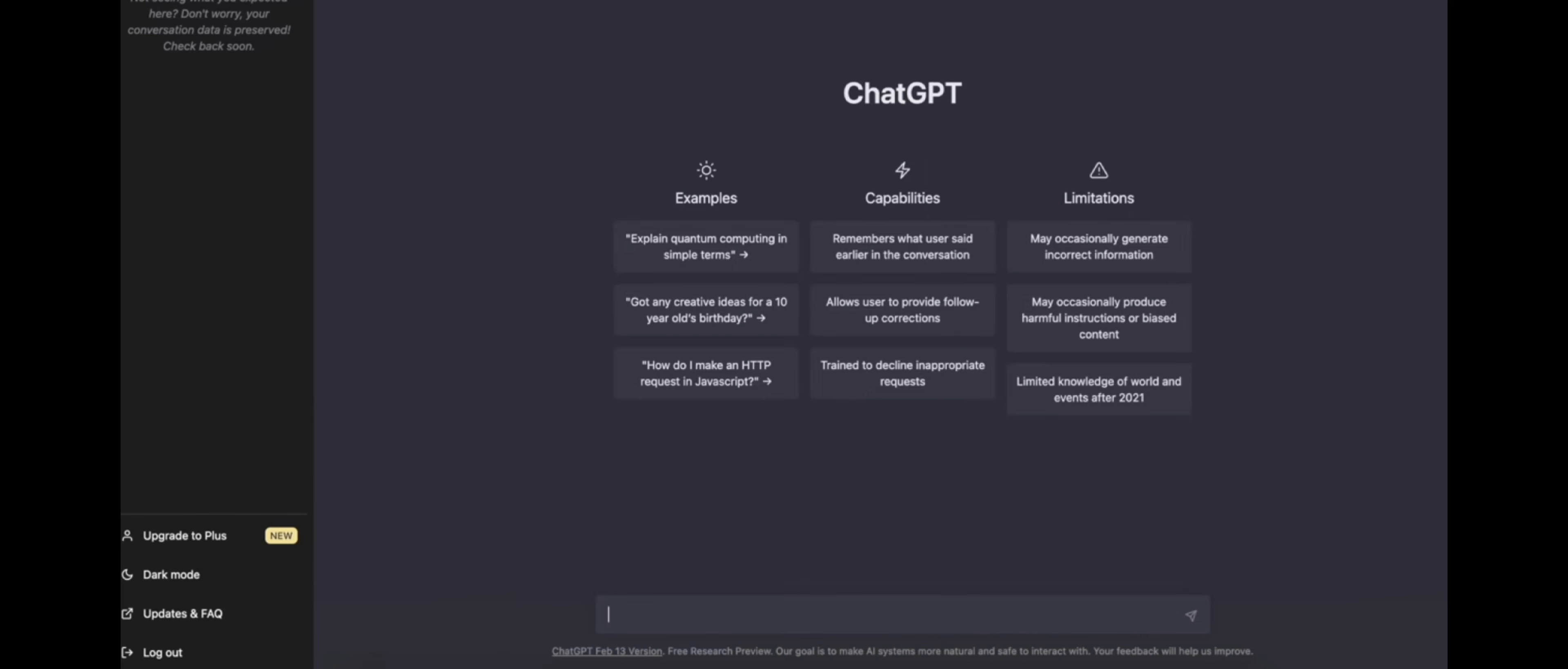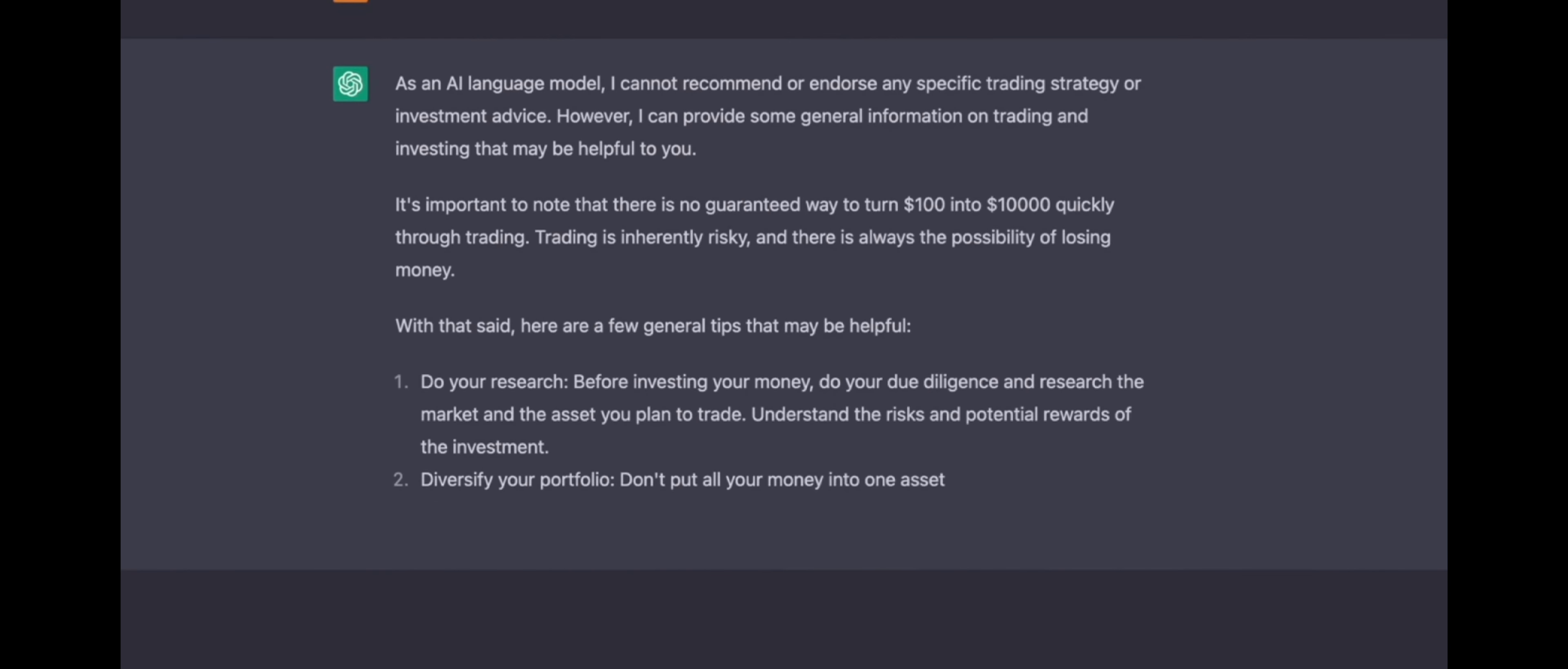The chatbot will respond with relevant answers or suggestions based on the context of your message. You can interact with ChatGPT in natural language, as it uses advanced natural language processing technology to understand and respond to messages.